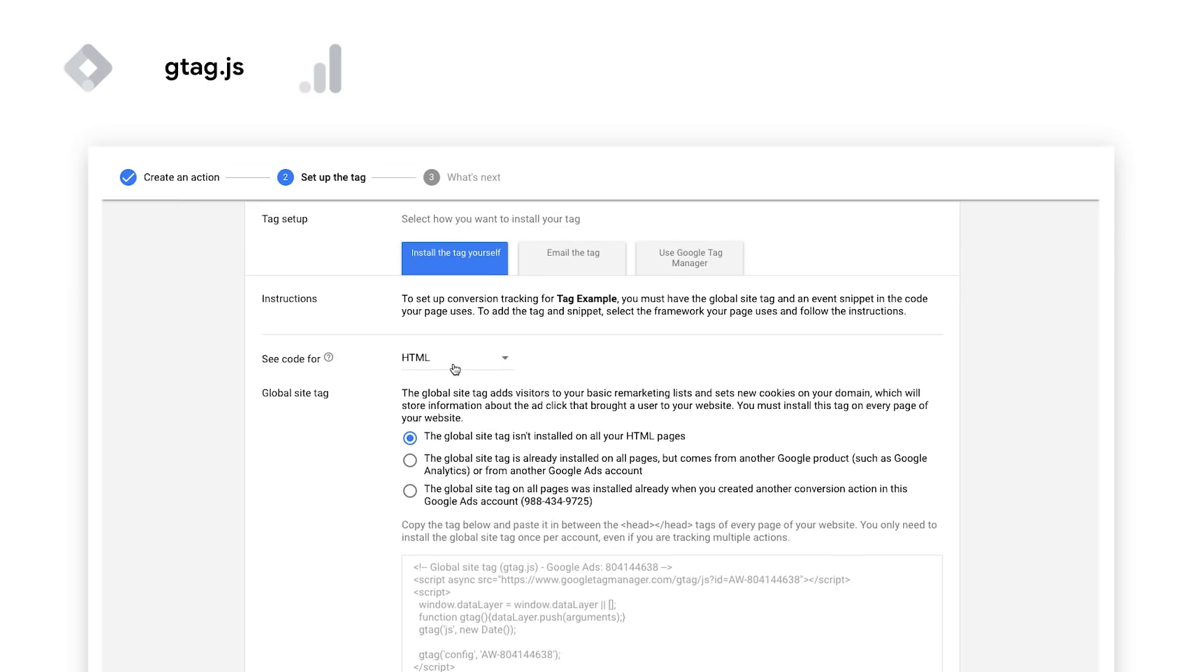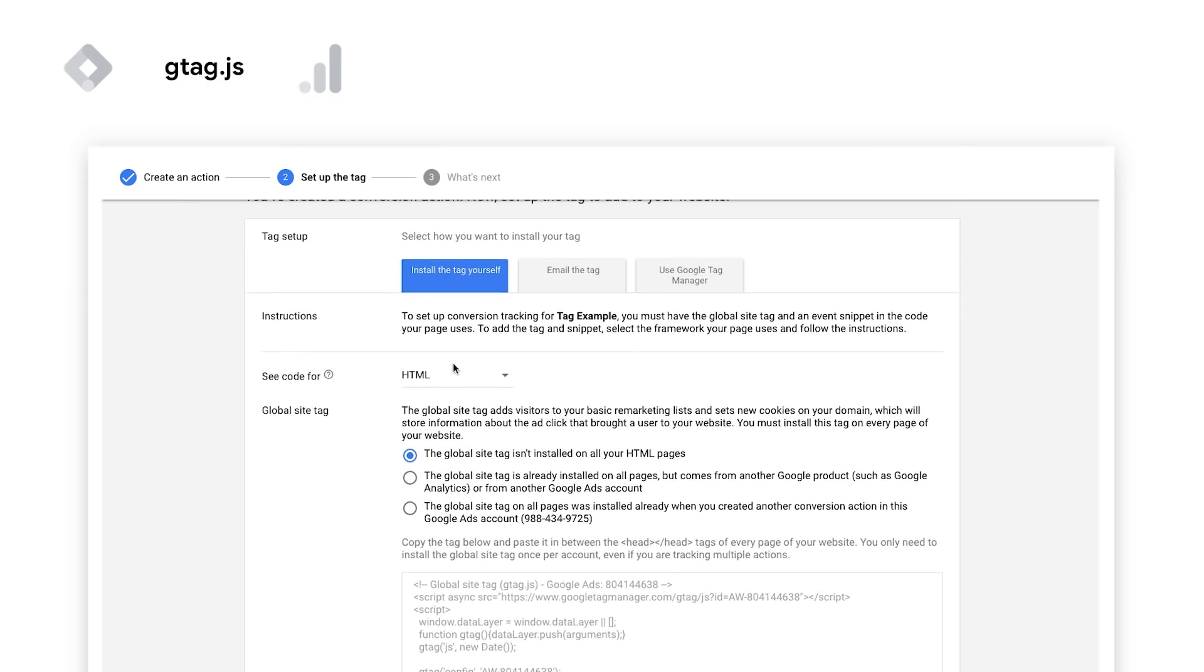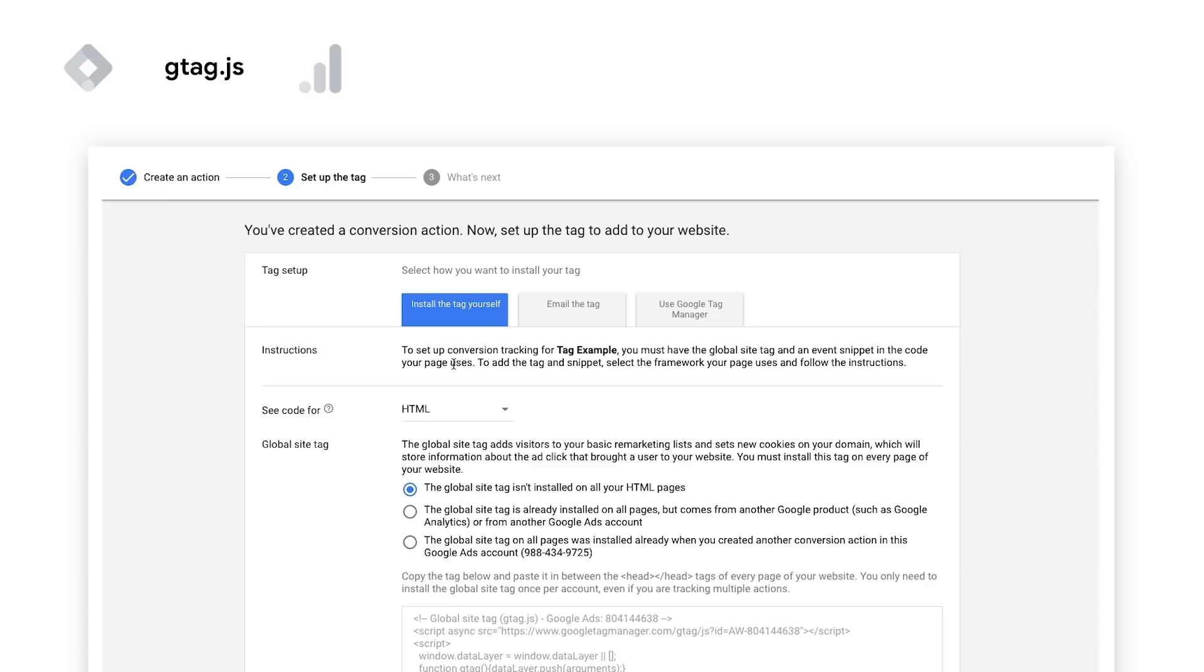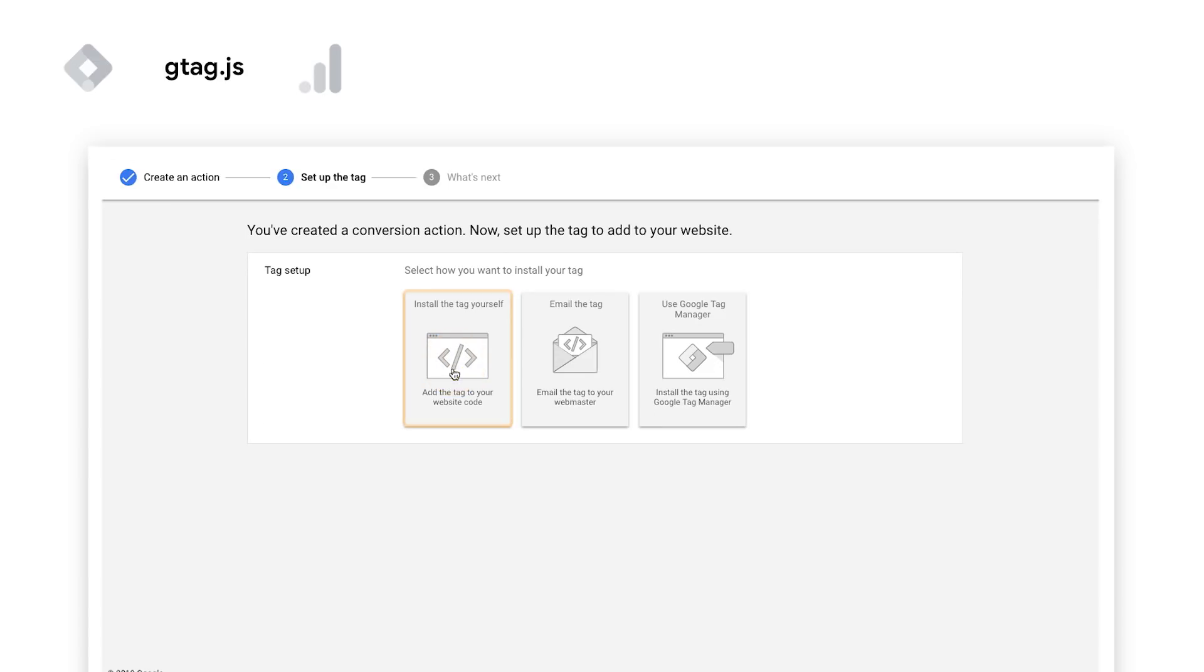If you're just setting up a conversion action in Google Ads, you can either install the g-tag yourself or email the tag to your web developer.